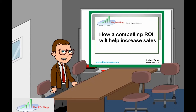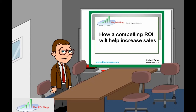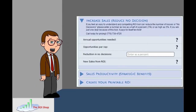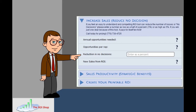Hello, and thank you for taking a look at our interactive ROI. In this section of the tool, we're going to show you how a well-crafted and easy-to-understand ROI can help turn some of those no decisions into wins.